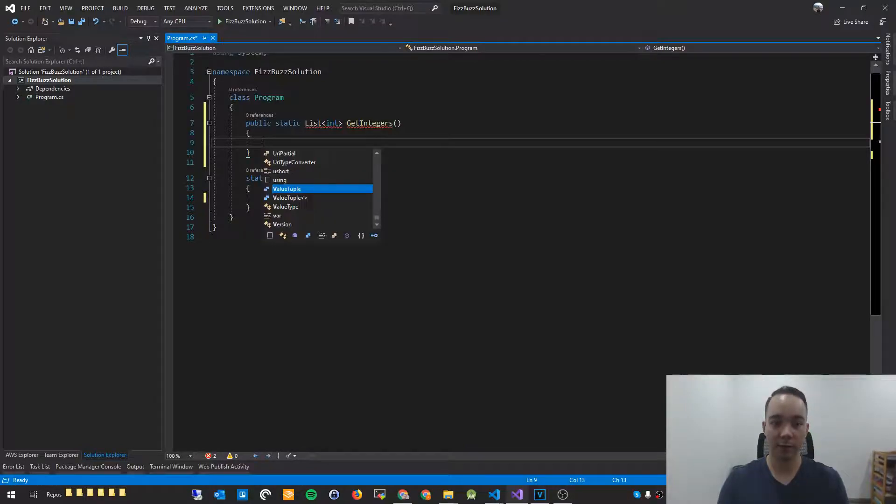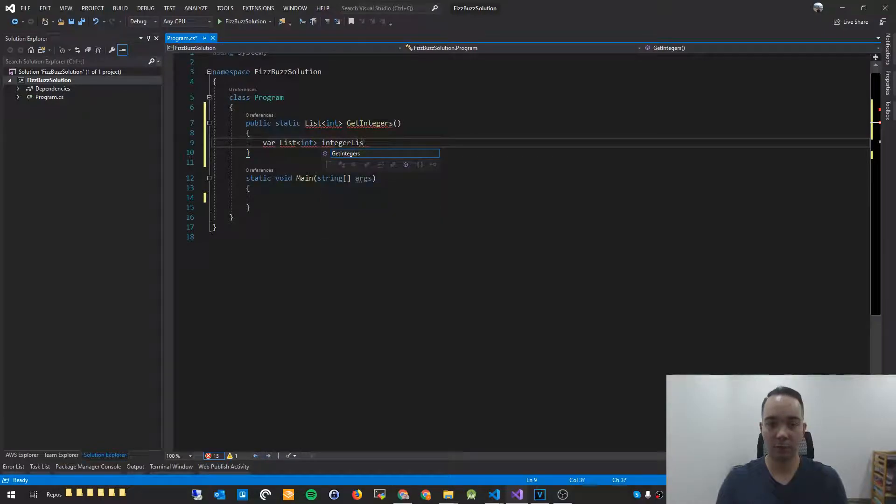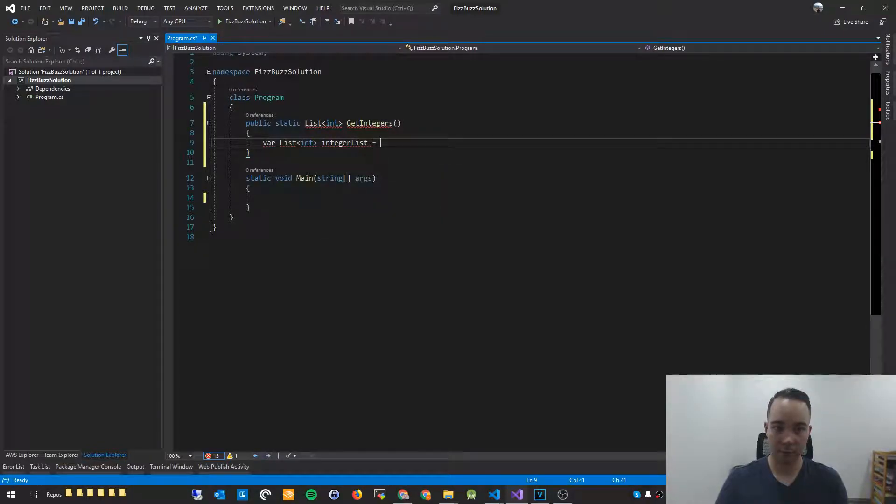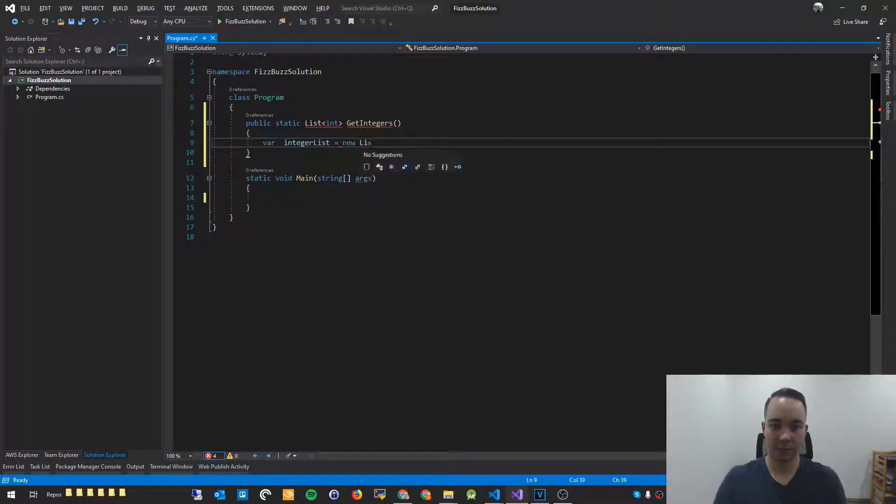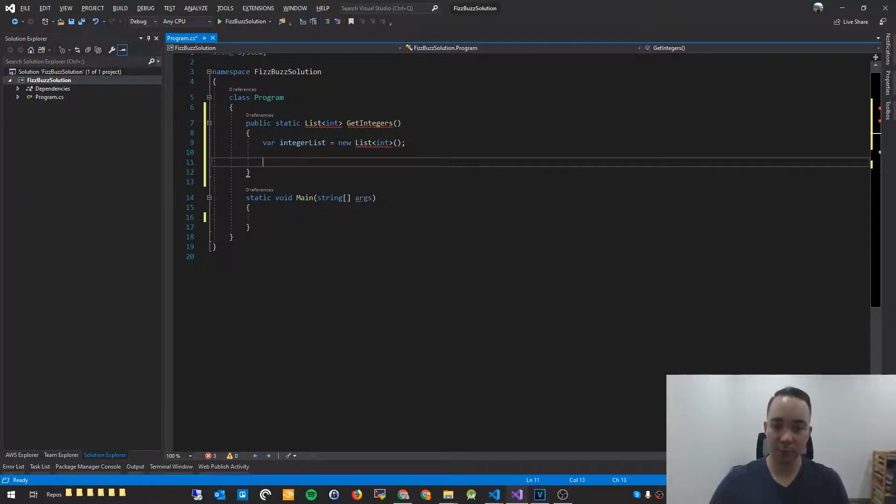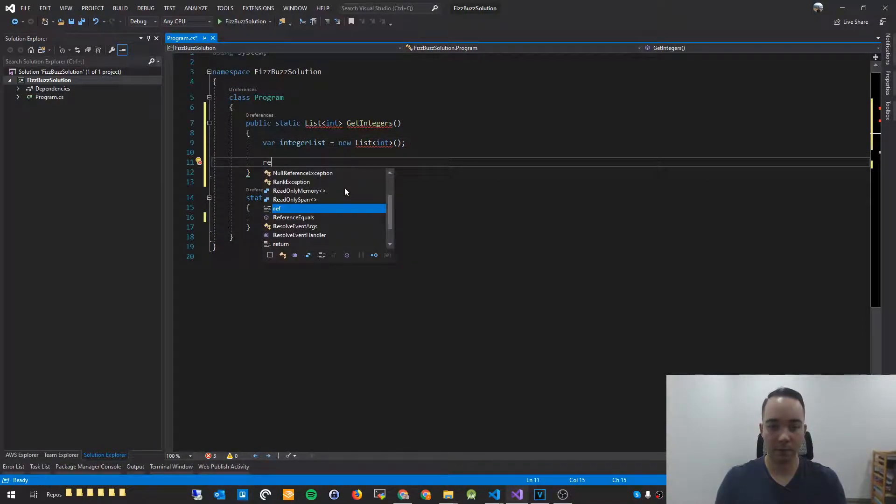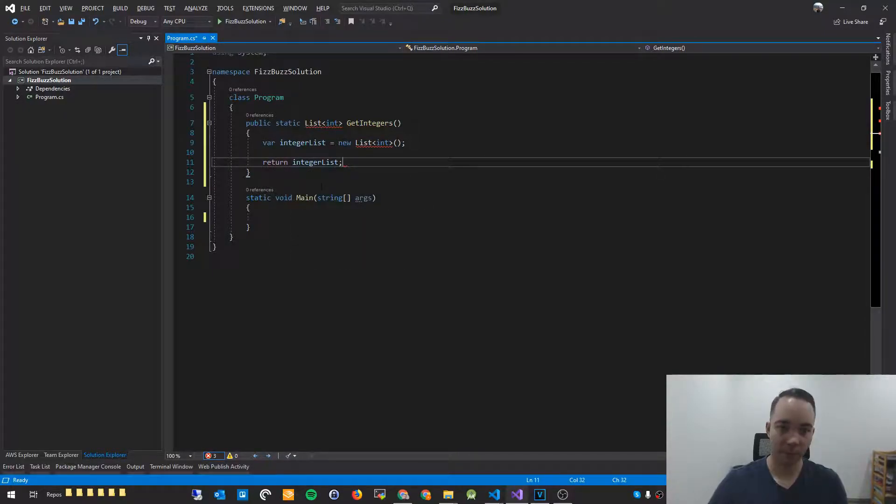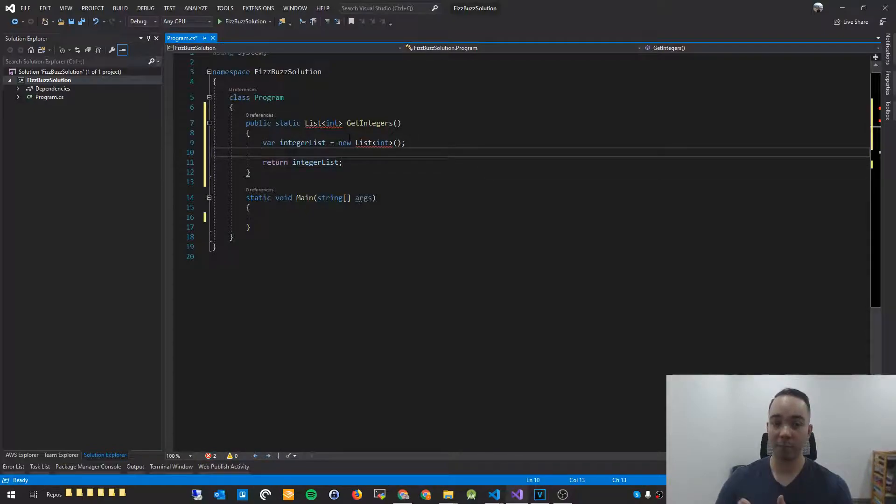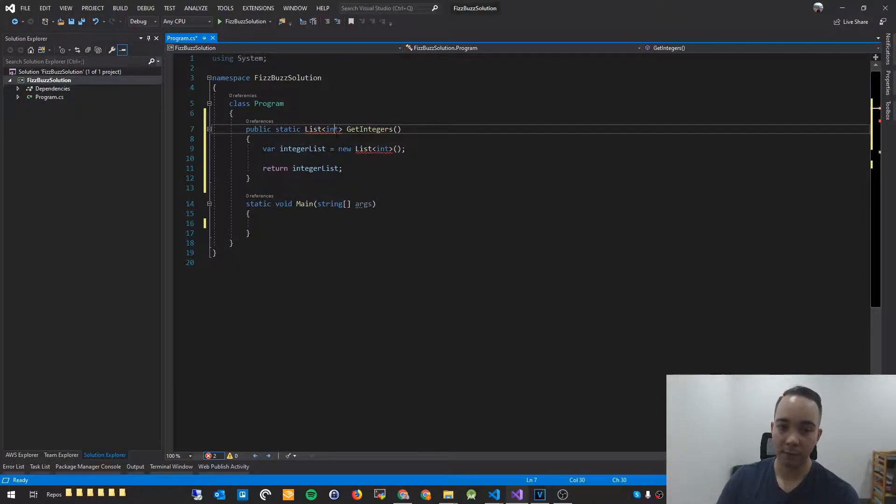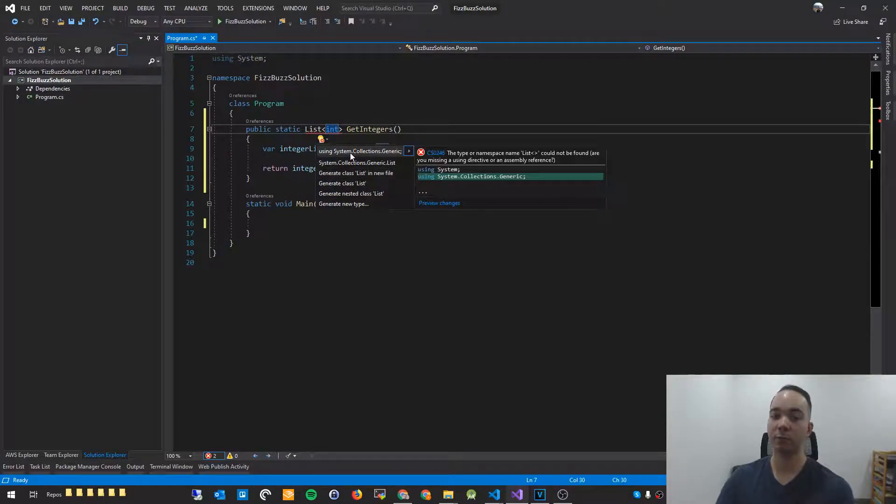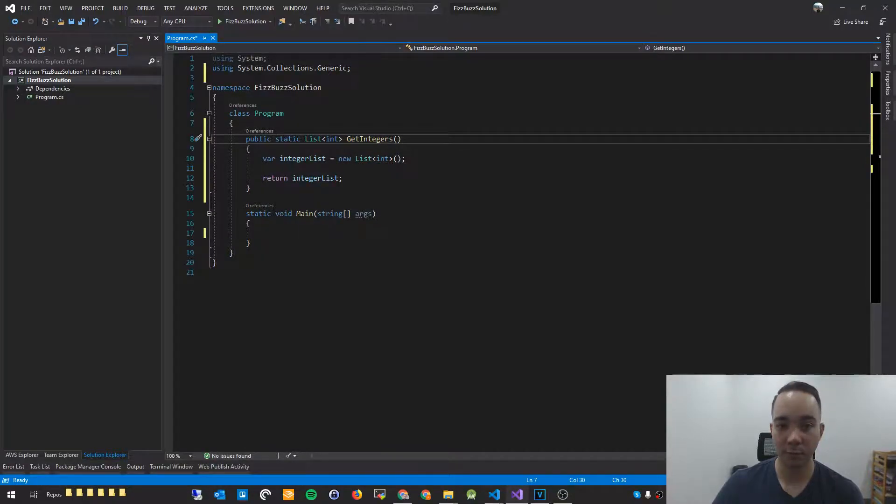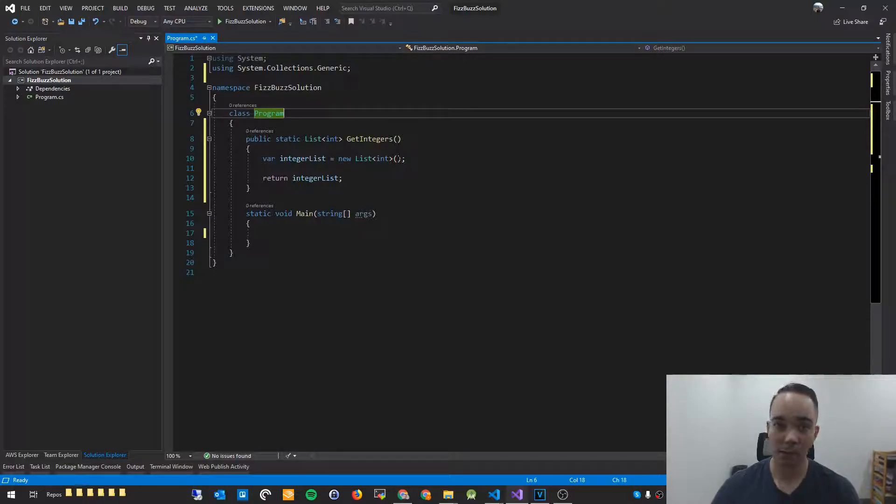And what I'm going to do is I'm going to create a list of integers. So I'll say var integer list equals new list int. Close that off. And just to stop some of these errors up here, I'll say return integer list. It will probably still complain about, you'll see the red lines under list int, that's because we just need to reference using the system.collections.generic, we just need to add that up here so that we can use lists in our application.